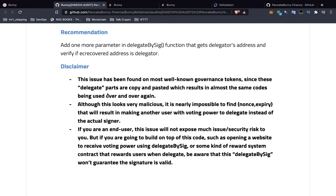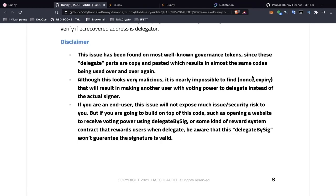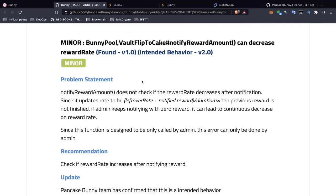This issue has been found on most well-known governance tokens since these delicate parts are copy-and-pasted, resulting in almost the same code being used over and over. Although it looks very malicious, it is nearly impossible to exploit because these two values — the nonce and expiry — are really difficult to find. It's great to see this level of depth in security audits. If you're an end user, this issue won't expose much security risk to you, but if you're building on top of this code, be aware this won't guarantee the signature is valid.